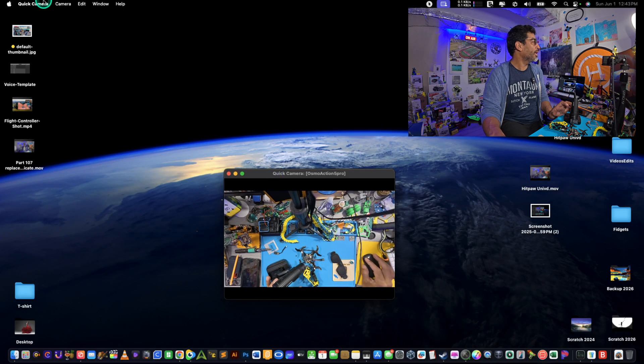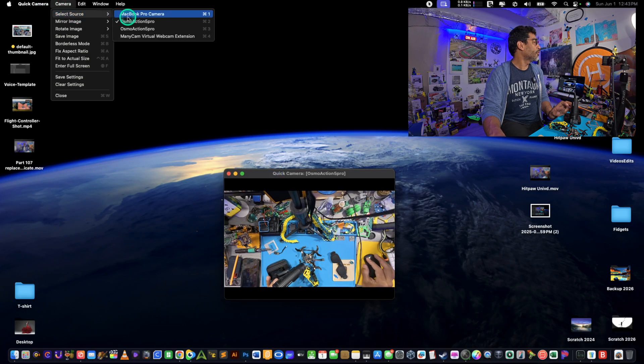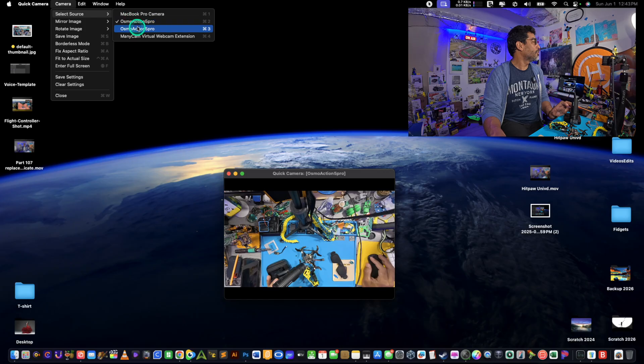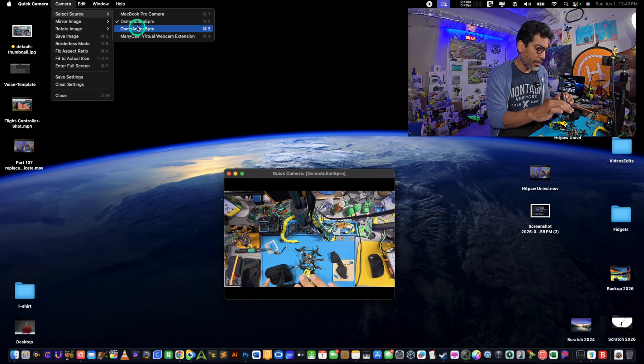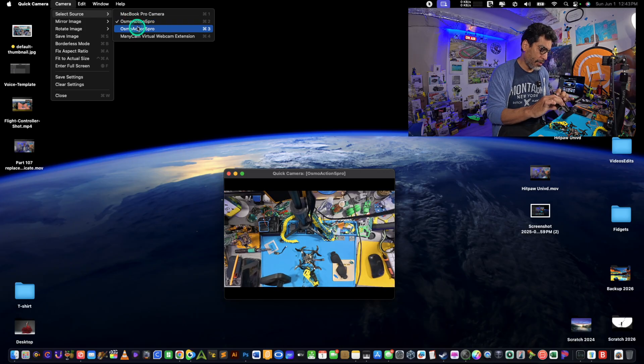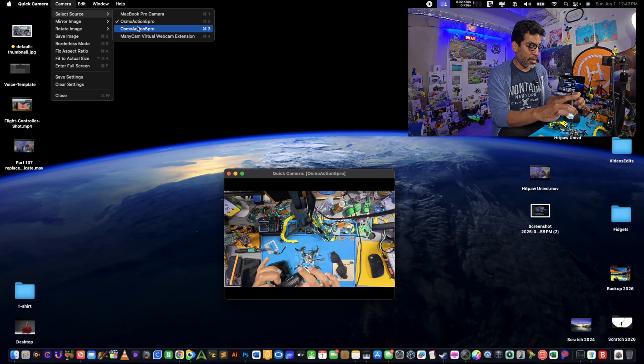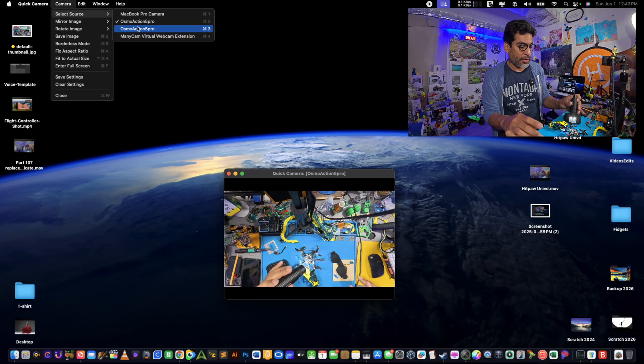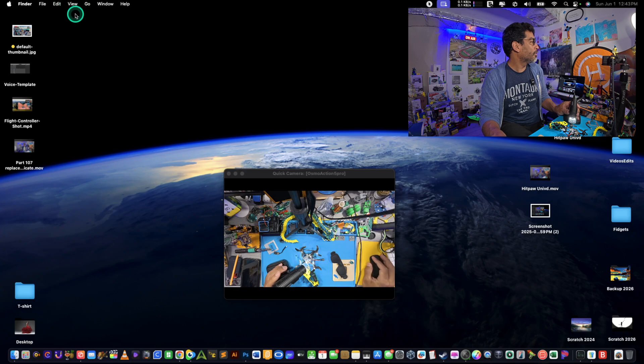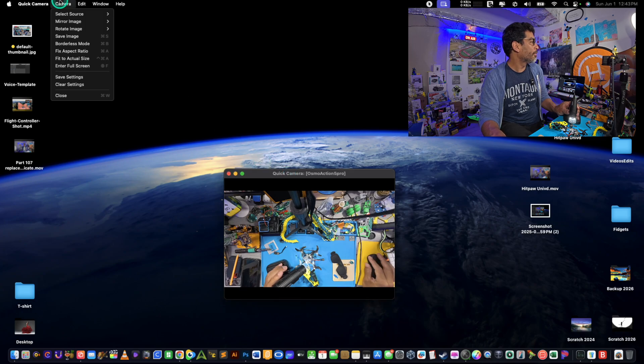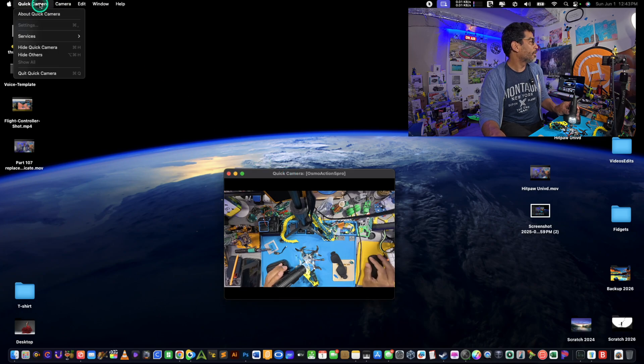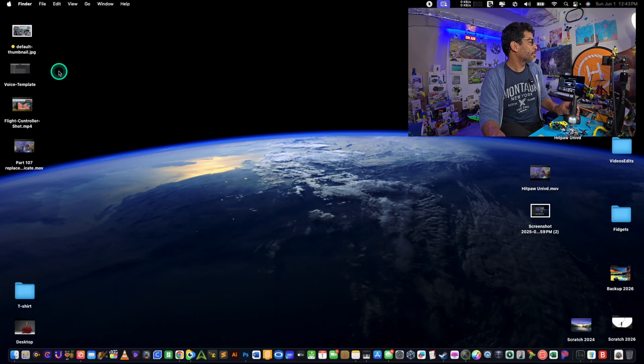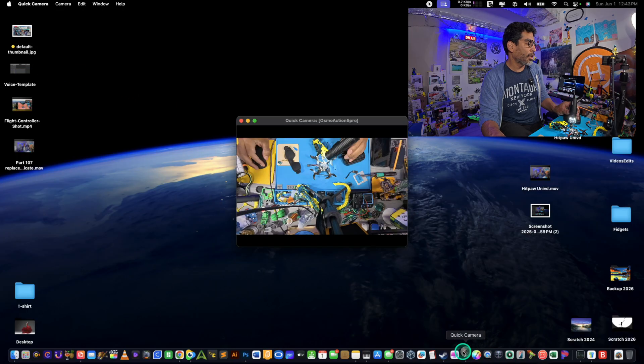We're using an app called Quick Camera. If you go to select source right here, we want to turn this magnifying glass on. It might help you with soldering. If you don't see your camera, just quit the application and then launch it again.